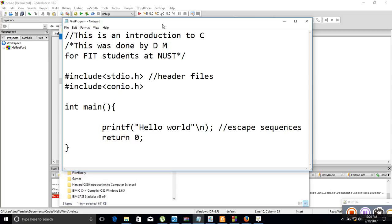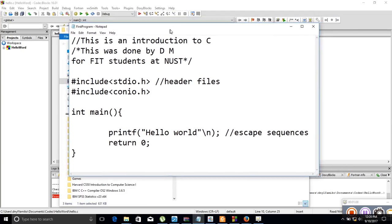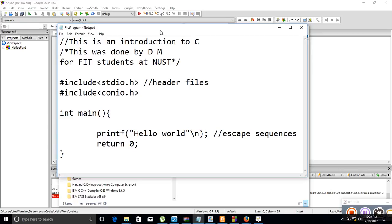In this particular introduction I'm just using Notepad, which is a basic text editor that everyone has on their machine. I just want to show what you have to include to write a basic program.